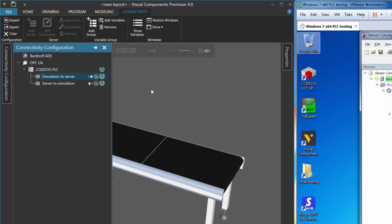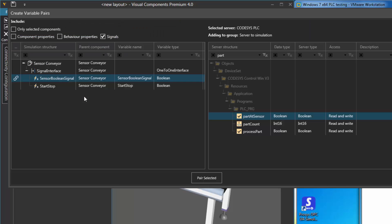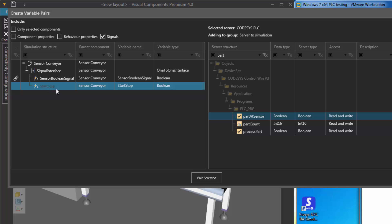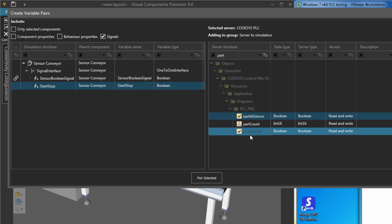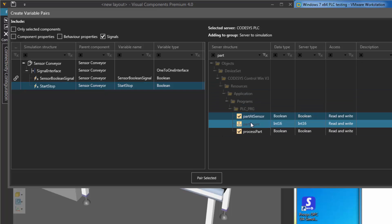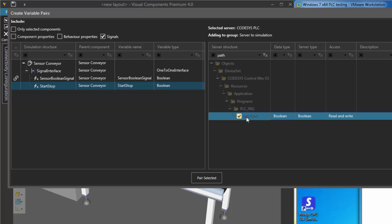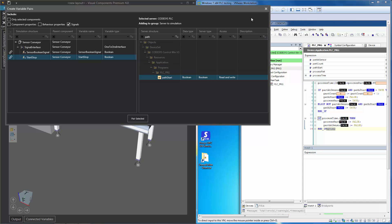Now we want the server to write variables back into our simulation. I'll select the Server to Simulation variable group — it is turned on. I'll right-click and click Add Variables. We want to map the start/stop signal for controlling the conveyor's path to the path_start signal in our PLC. I'll type path in the search and find the variable, then pair them.